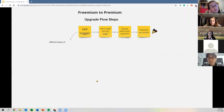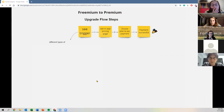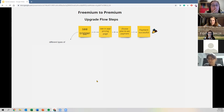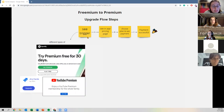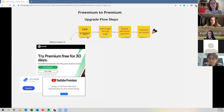Whenever you want to use something fancier or more sophisticated, you have to convert your free account into a premium or paid account. Most of the time this is triggered by what we call a trigger. The upgrade flow starts when you see a banner, message, or pop-up — like Spotify telling you to start premium free for 30 days, or YouTube pushing YouTube Premium every time you visit.